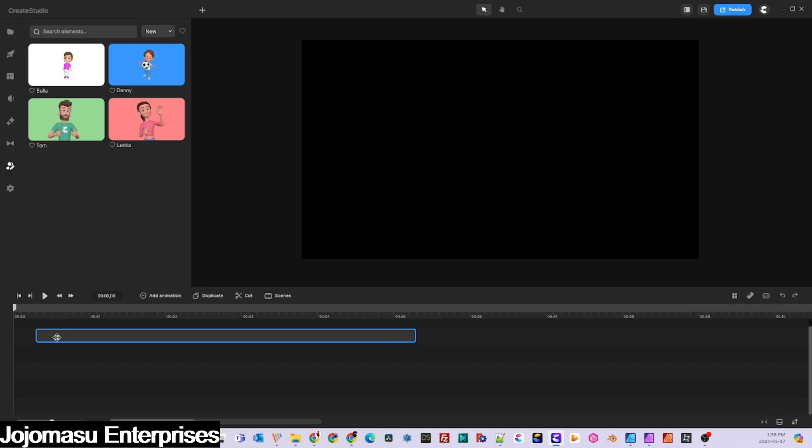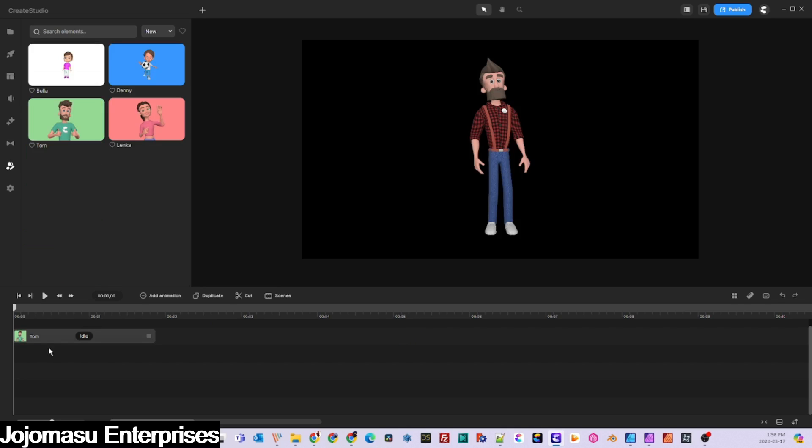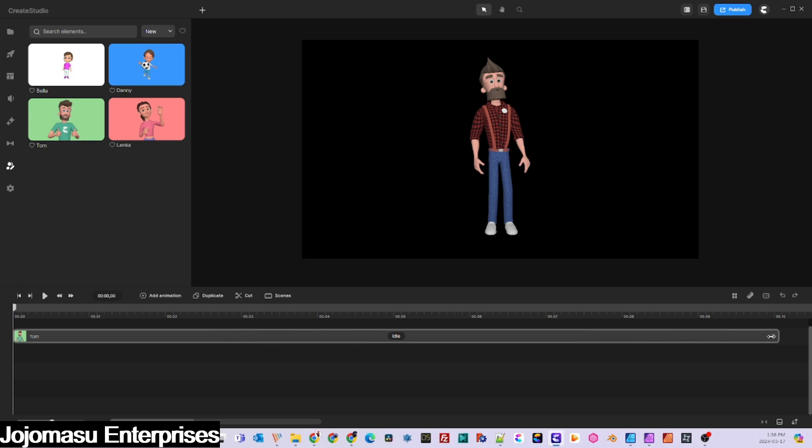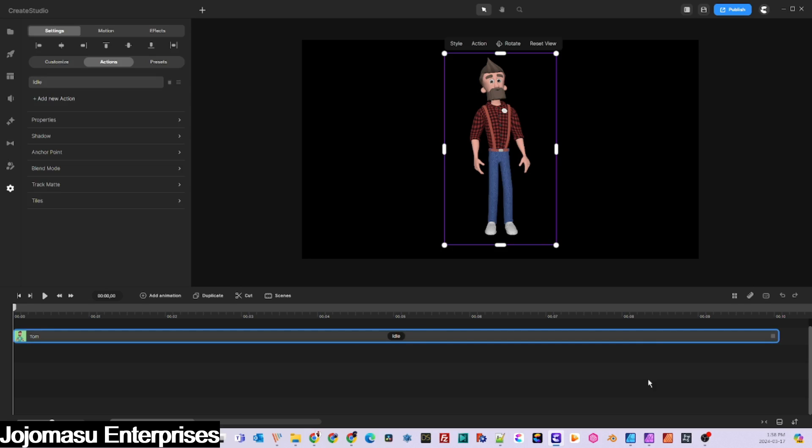Once you have decided what the 3D character's new action will be, which in our case is the clapping action, you need to consider the character's physical positioning as well as the arm and hand position when clapping.